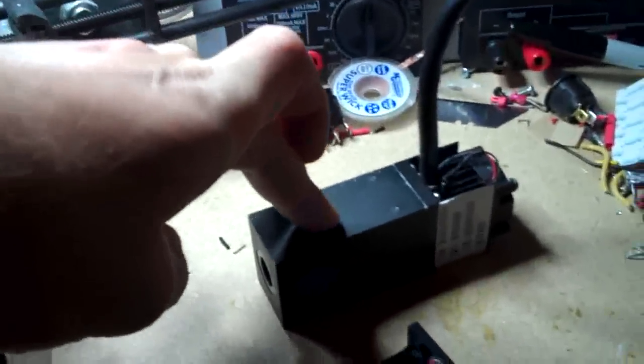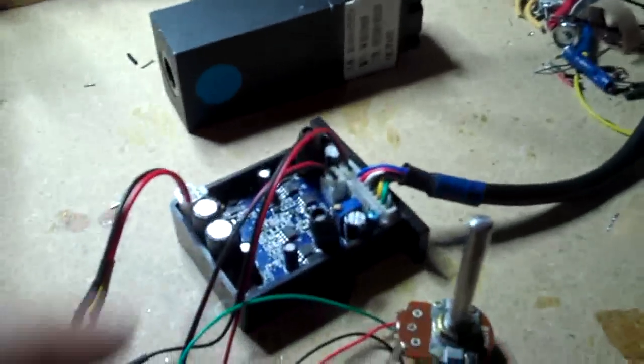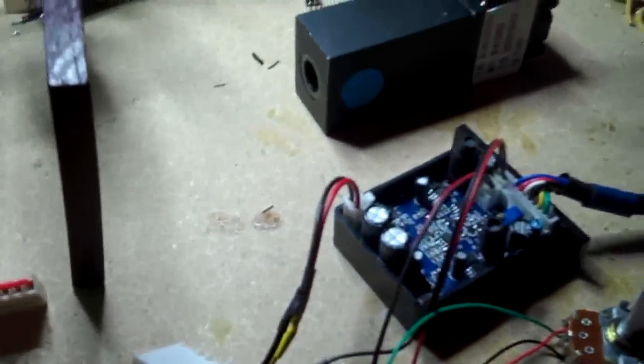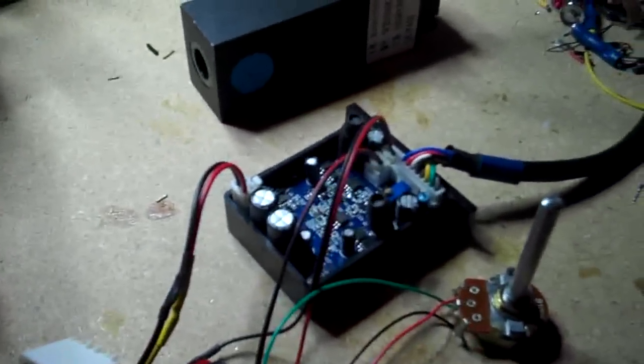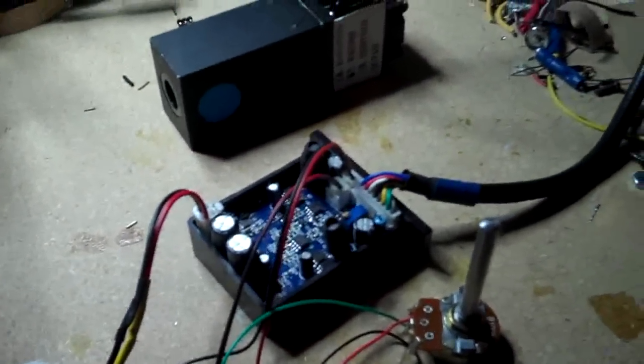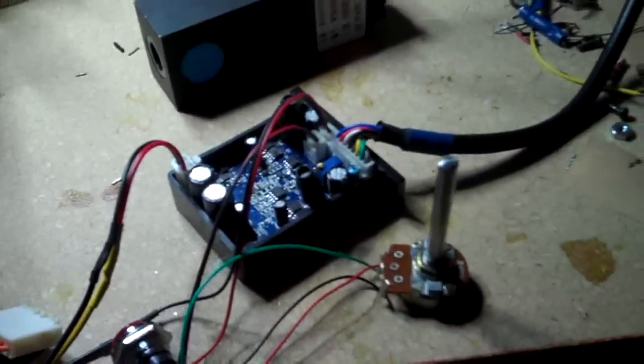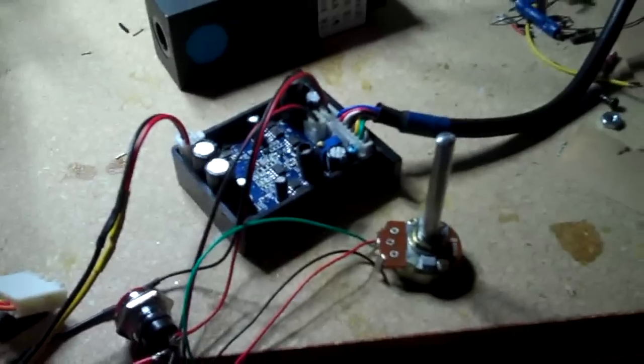So we've got the laser module inside here. It's fan-cooled and we have a simple 12-volt driver that has inputs for TTL on-off modulation and analog modulation too.